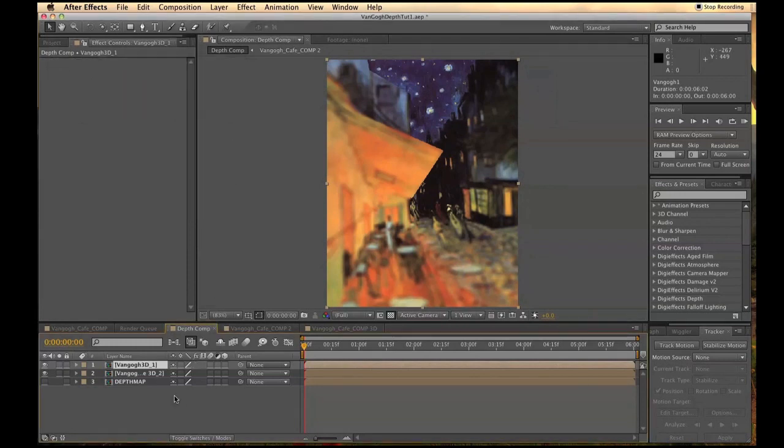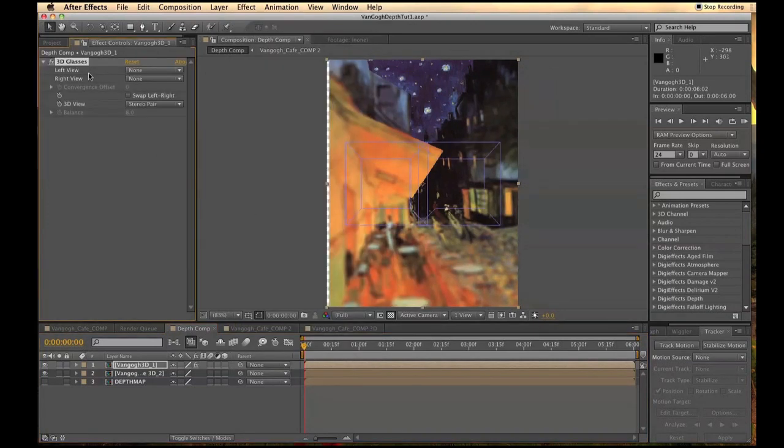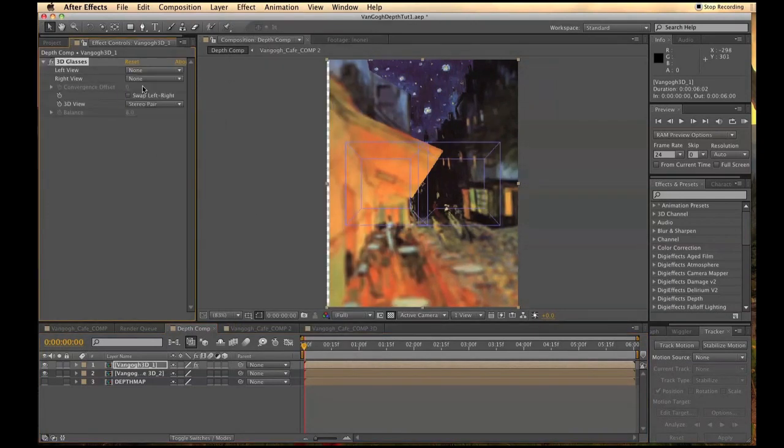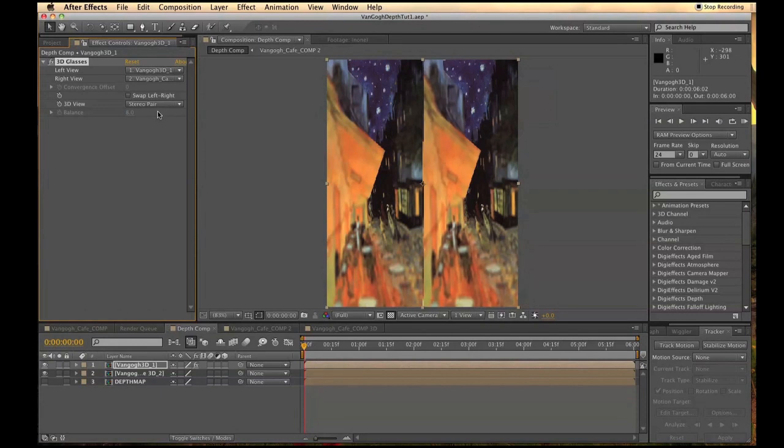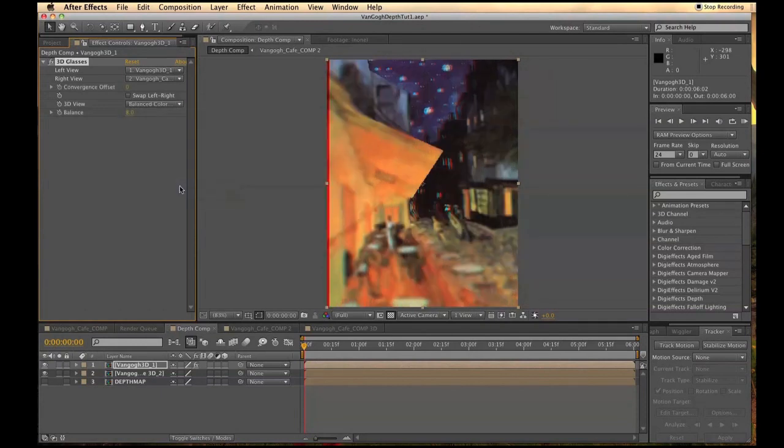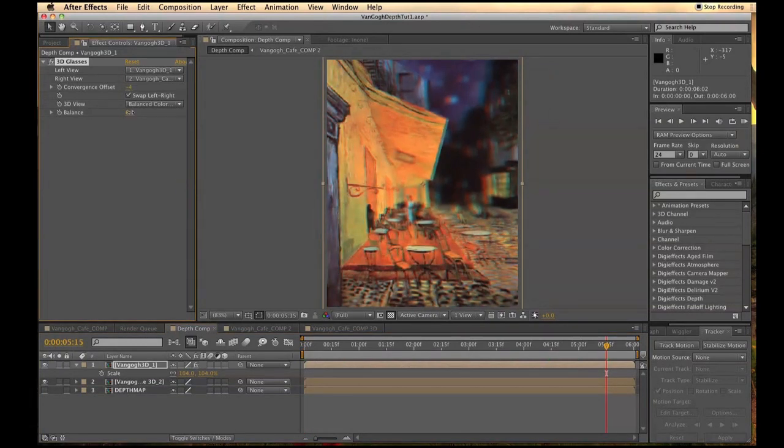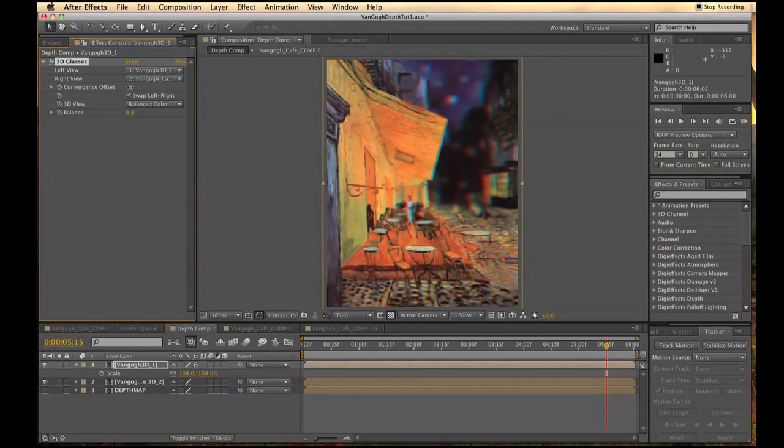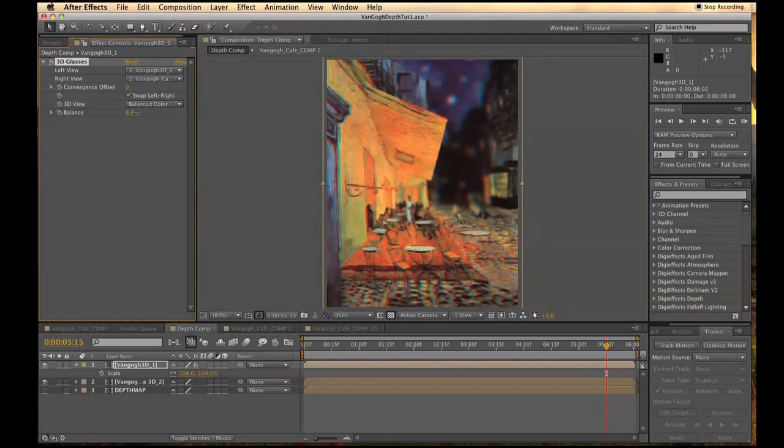Then click on your first comp and go to Effect Perspective 3D Glasses. Change the left view to the first one, the second view to the second one, and change it to Balance Colored Red and Blue. Mess around with the Convergence Offset and the Balance, and you might even need to swap the left to the right, depending on how you displaced your layer. Now check out the results.